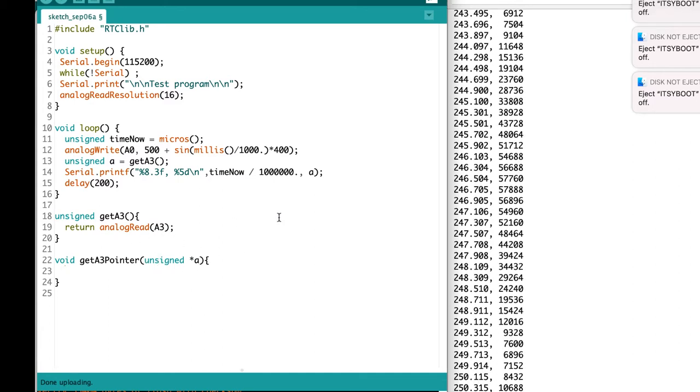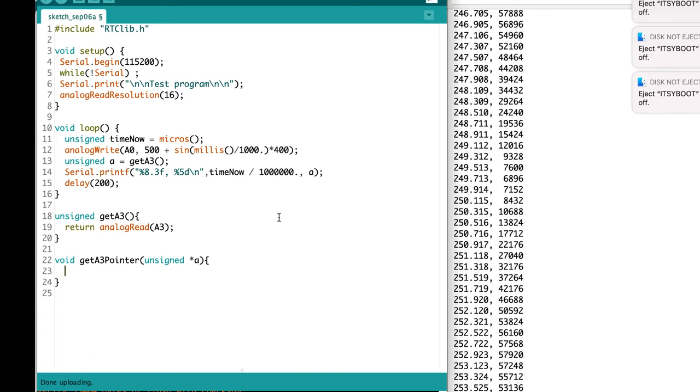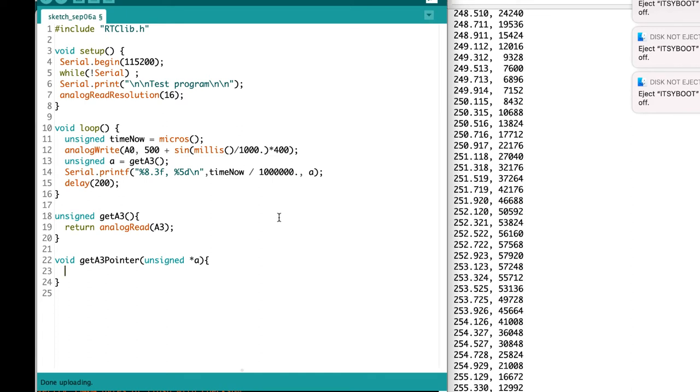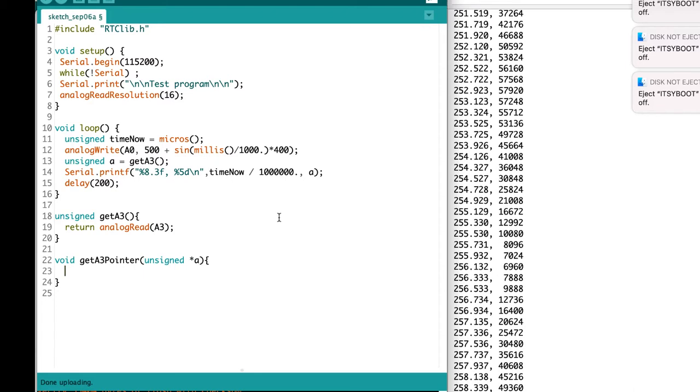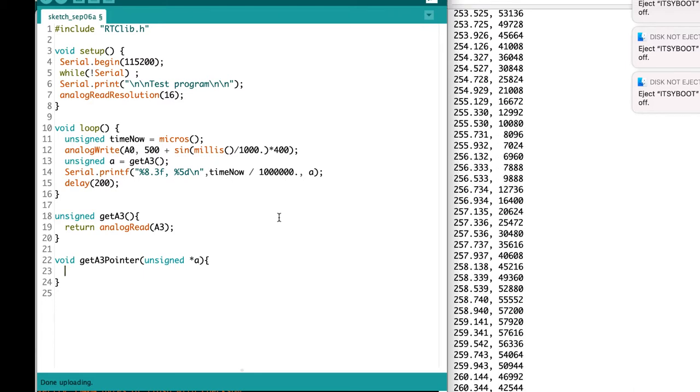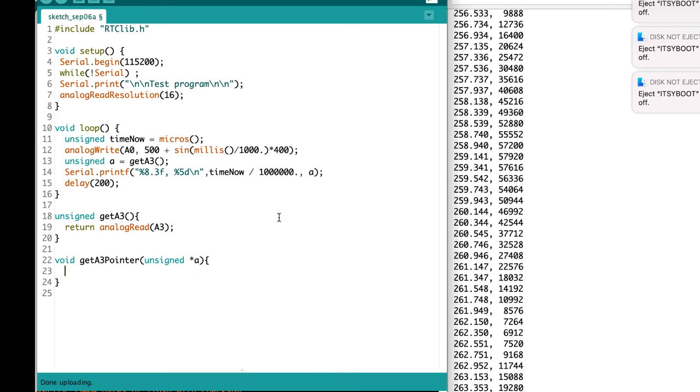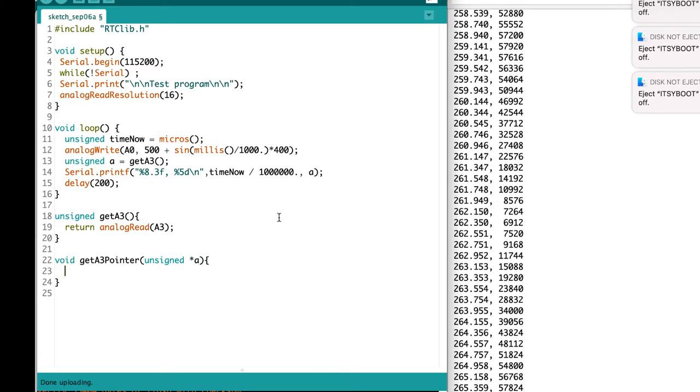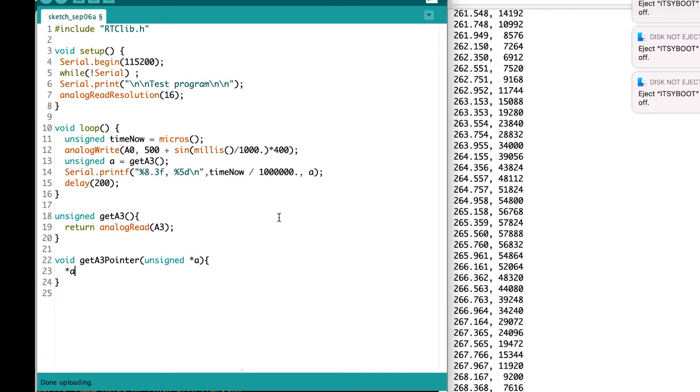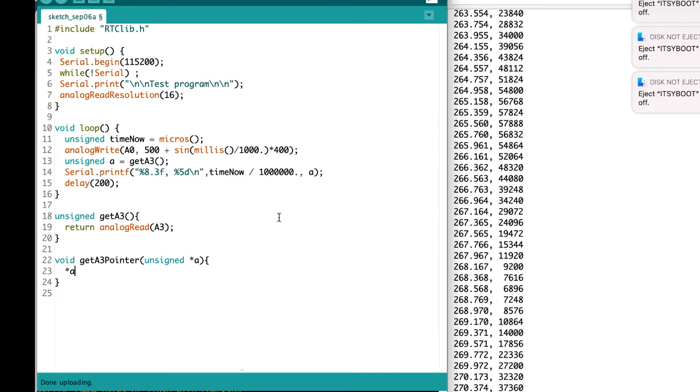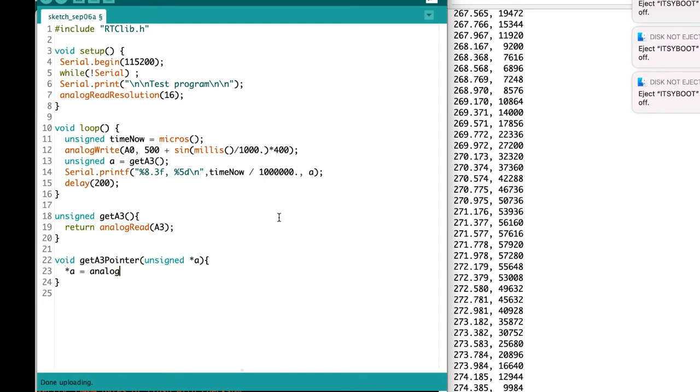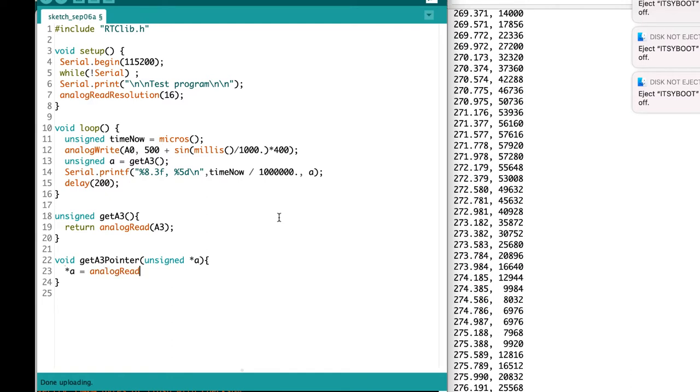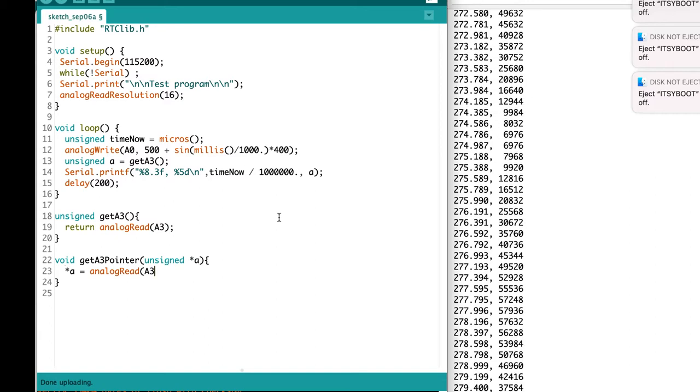We could then say that we wanted to assign whatever value we get back from analog read to that variable A. So A is the pointer, star A is the thing that it points to, and we'll set it equal to analog read A3.